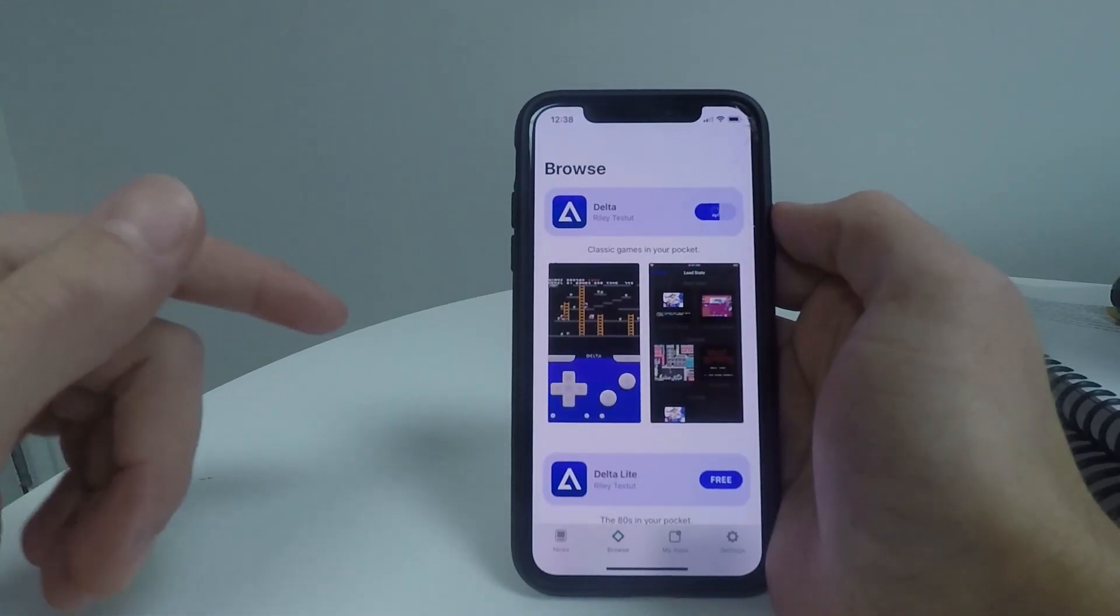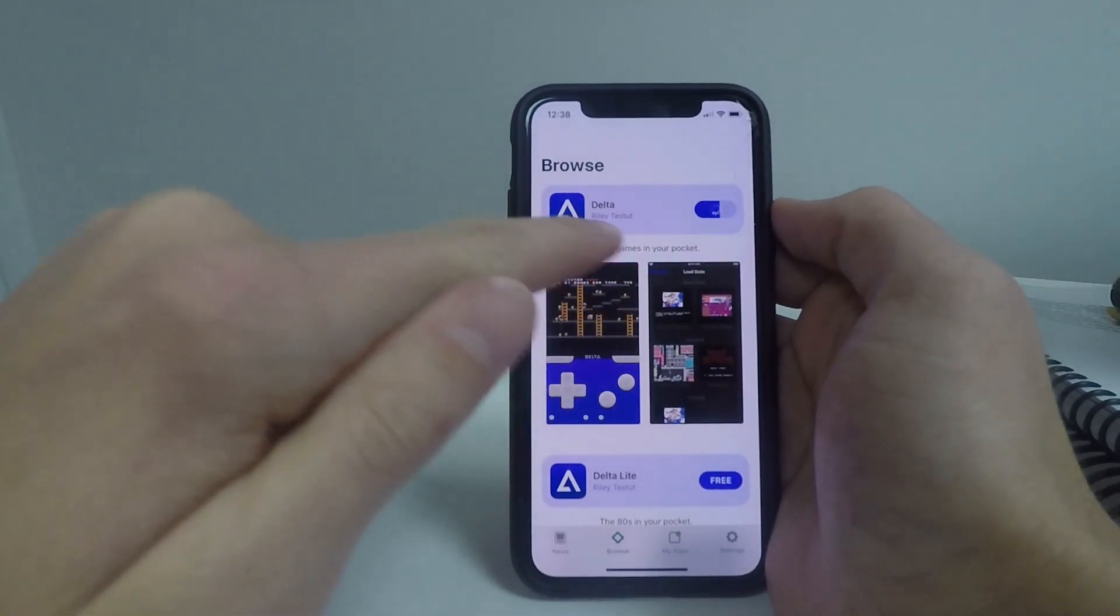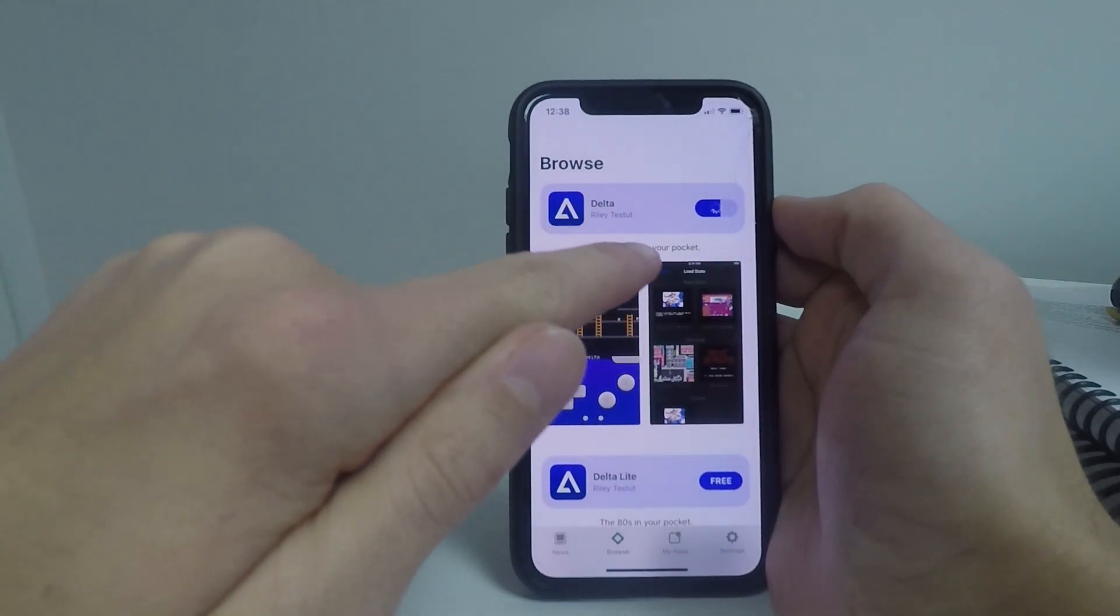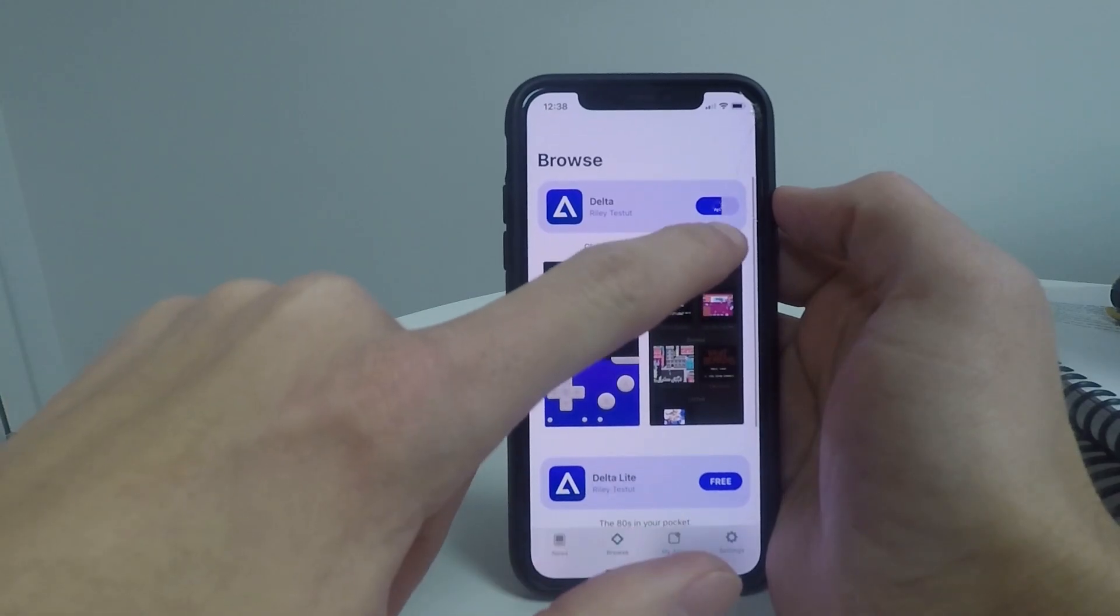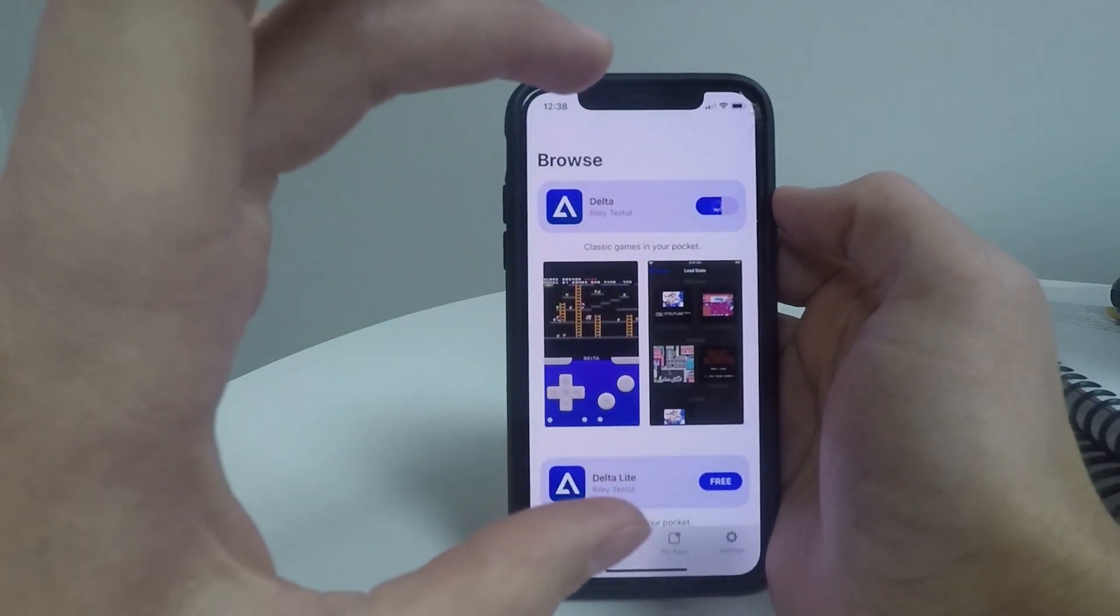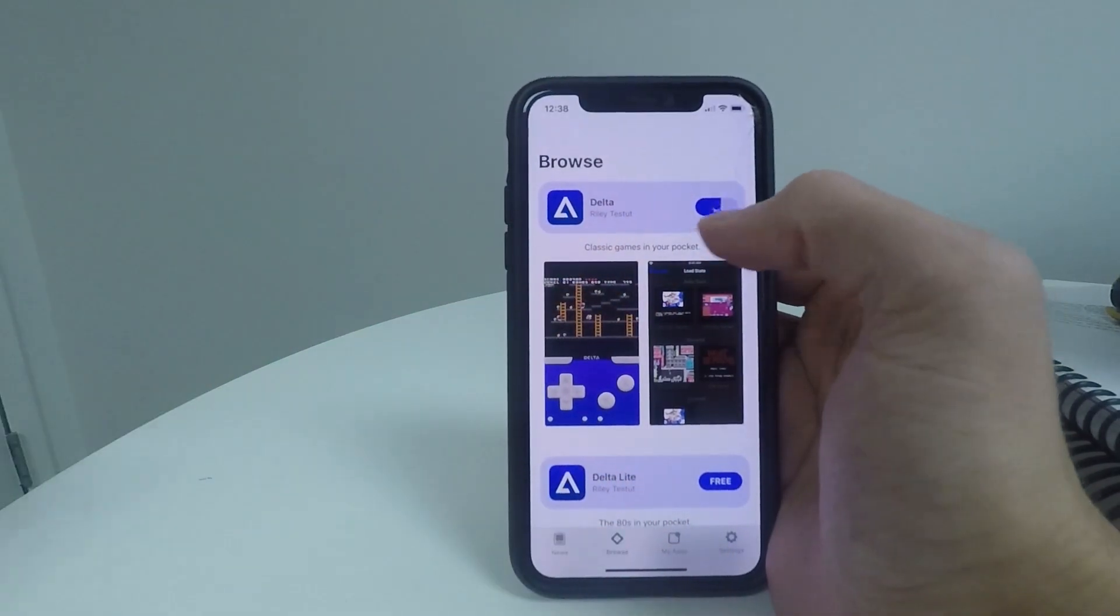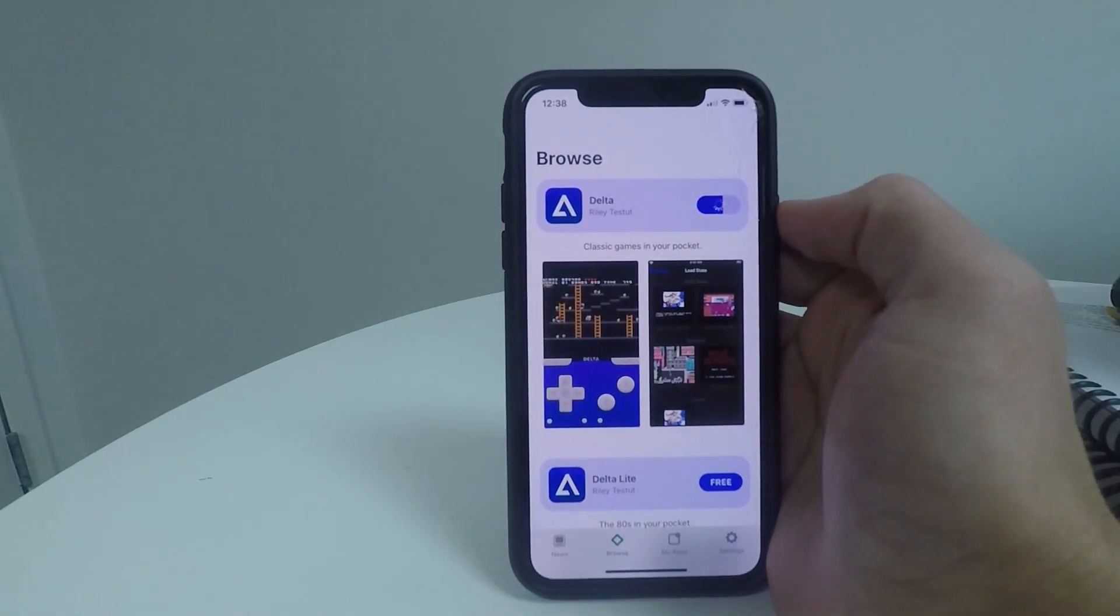Once the refresh has been completed, you will see the Delta app being installed from the alt store as we were before. So wait for this to install.